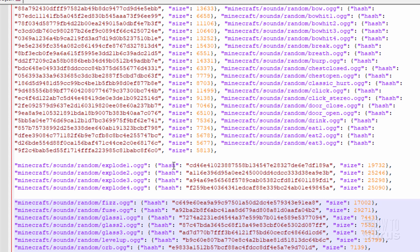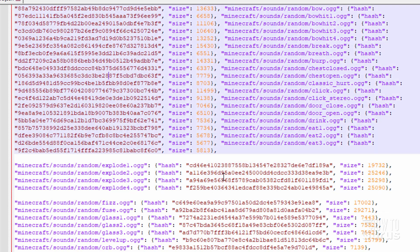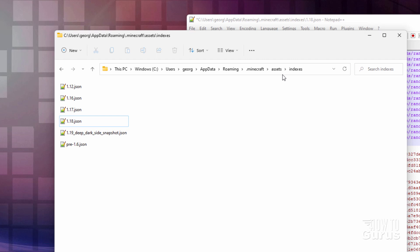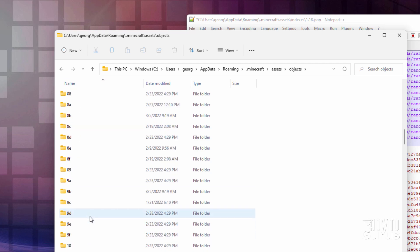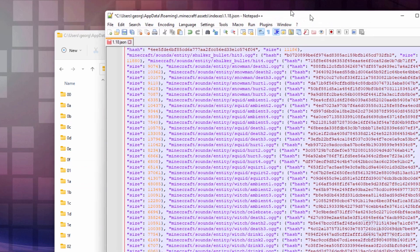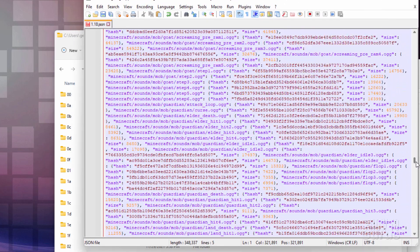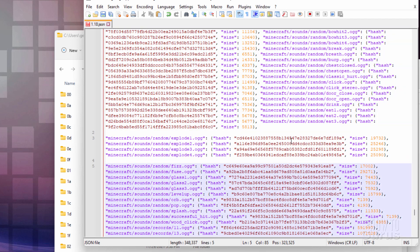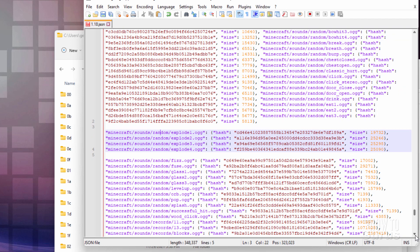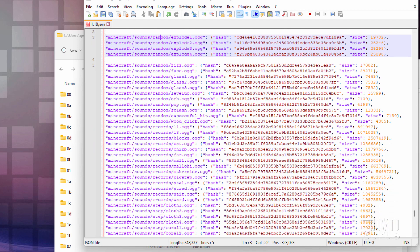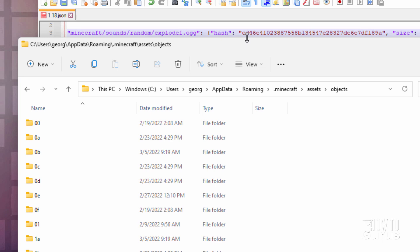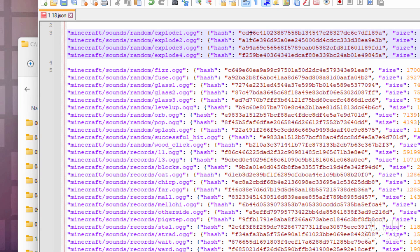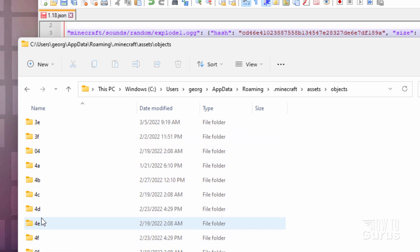So what you want is the name, and then it says Hash, and then it has this big, long code right here. So we have our hash codes. Now go back to the window, to the Indexes, go back to the Assets folder, and come down into Objects right here. You get this big long list of files with just two numbers or letters at the beginning. Let's find those codes — they're right down here towards the bottom. That's Explode 1, and it begins with CD46E. You can see it right here at the beginning of that code. CD46E. So go back to this folder and scroll down until we find the CD folder.